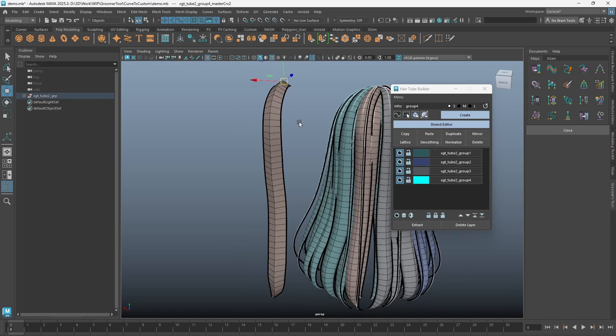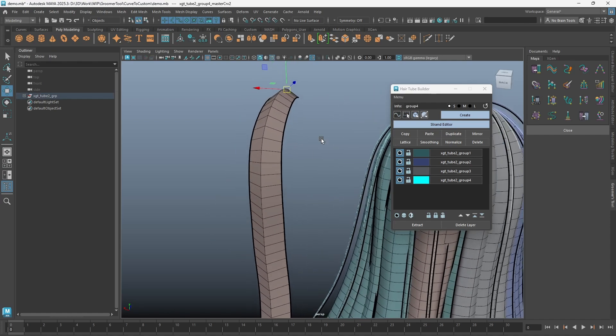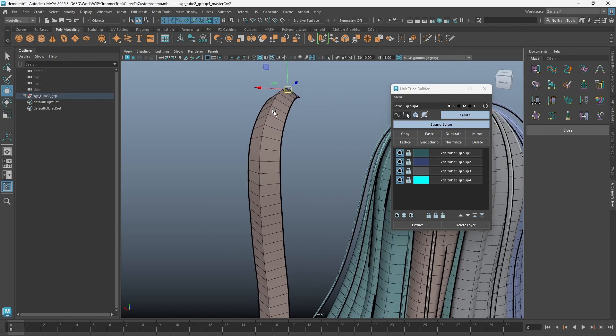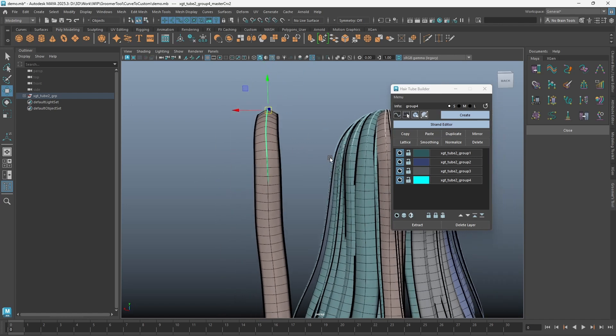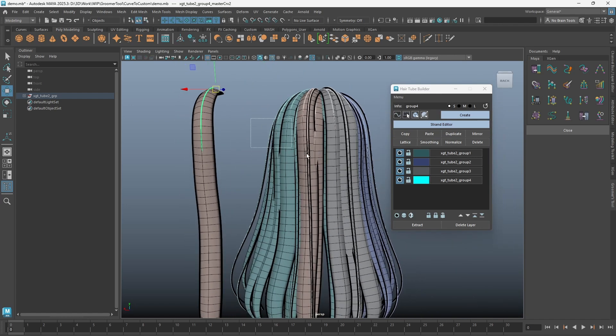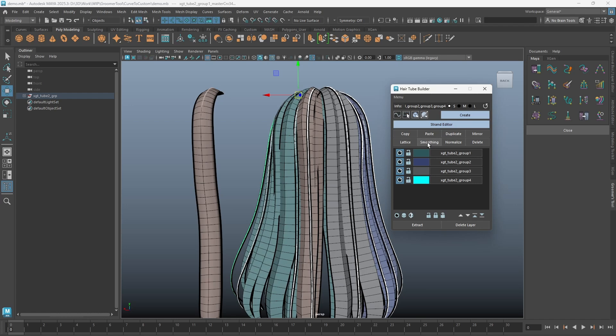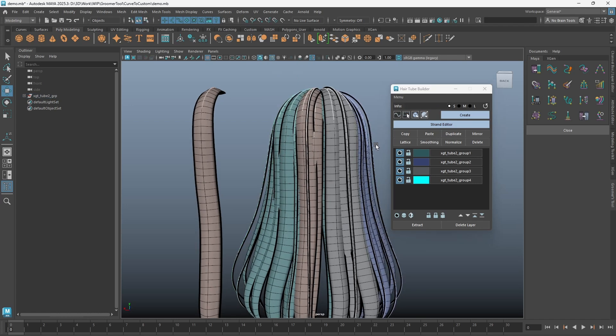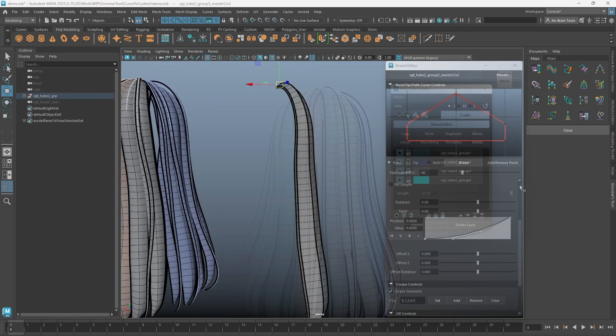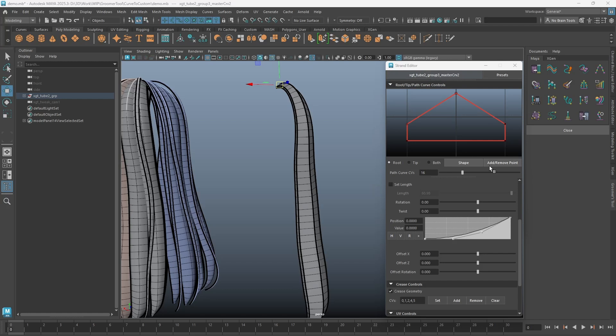When a strand is created, it's in default preview subdivision mode. You can now click on the smoothing button to toggle the preview subdivision of a strand. This will make it easier to see your strand tubes if you have any crease edges on them.